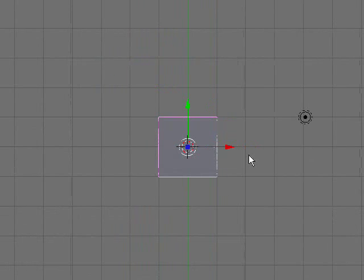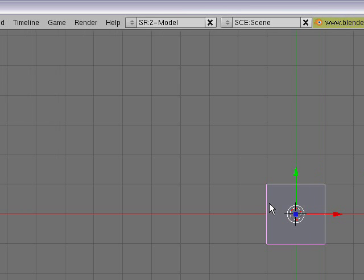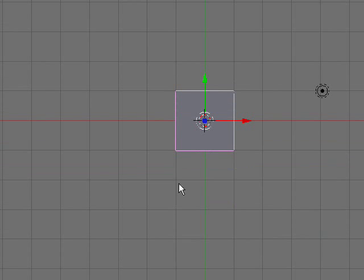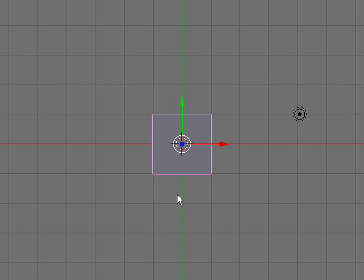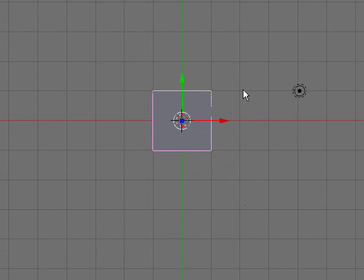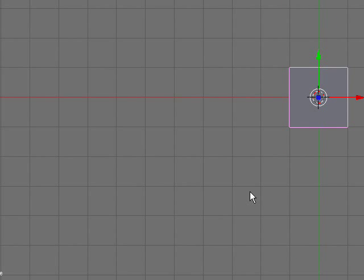Hey guys, what's up? This is Blender 3D Animator with his next Blender 3D tutorial. Today we're going to be going over animation in Blender. You're probably thinking animating is basic, that's not hard. Well, this has to do with more keyframes, IPO curves, and stuff like that. So why don't we just get started.